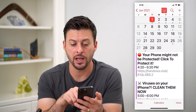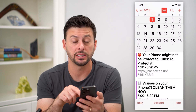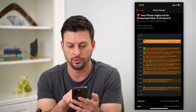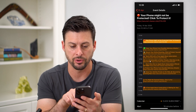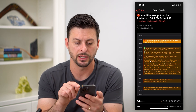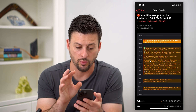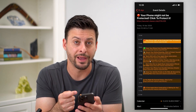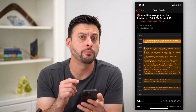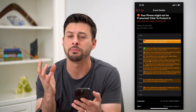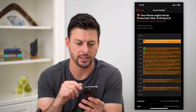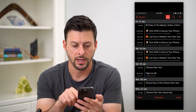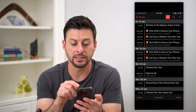It might say your phone might not be protected — click here to protect it. Your phone might not be protected, secure your browsing. Basically, it gives you all these kinds of warnings saying you need to take some action, otherwise your phone might have a virus, it might be hacked. Something like that — click now to secure your phone, all of these different things.